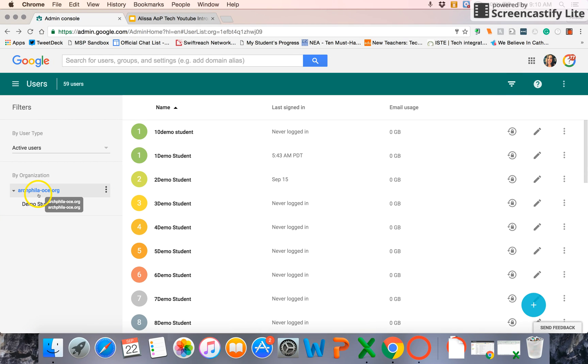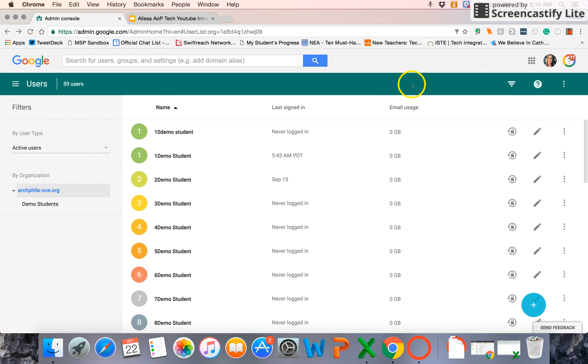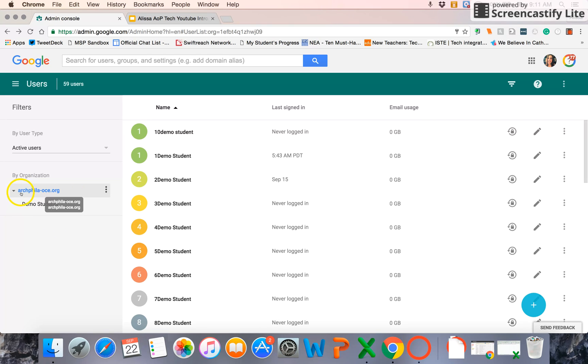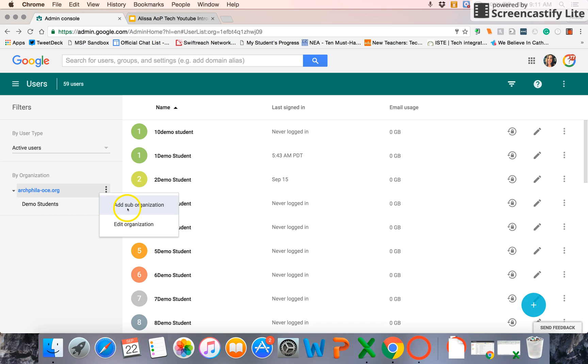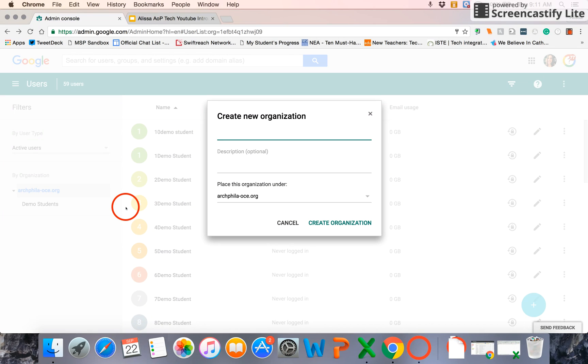So right here on the left side of my screen, I've opened up the filter, so that way I can see the different organizations within my domain. So right now, most all of my accounts are within the main organization. If I select the three dots on the side here, I can add a new suborganization or edit the organization that's there. And I'm going to select add a new organization.